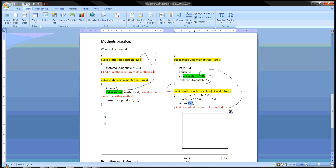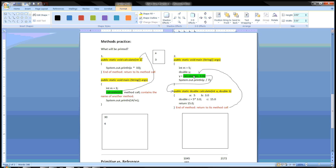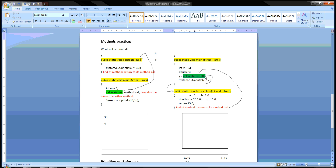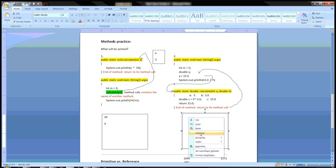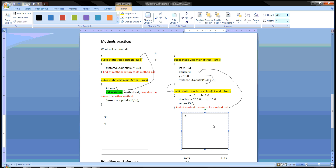We should always know where to go. The method call is replaced by the return value — this is actually the value of that method. So now you have a very simple statement: Y is assigned 15.0. Then we go to the next line, which is to print the value of 15.0 divided by 7. 7 goes into 15 twice, and if you do this in the calculator you get something like 2.14. Because it has to be a double, you keep the decimal.